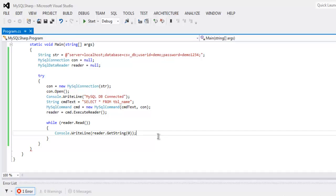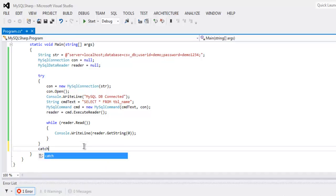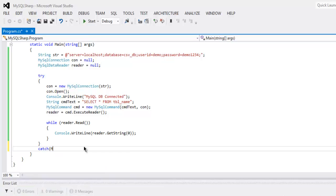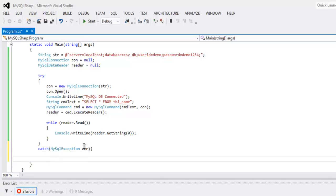If you have a lot of big data then better to print it with some text file or Excel file. Now out of while loop we have our catch block. Call for MySQLException er.